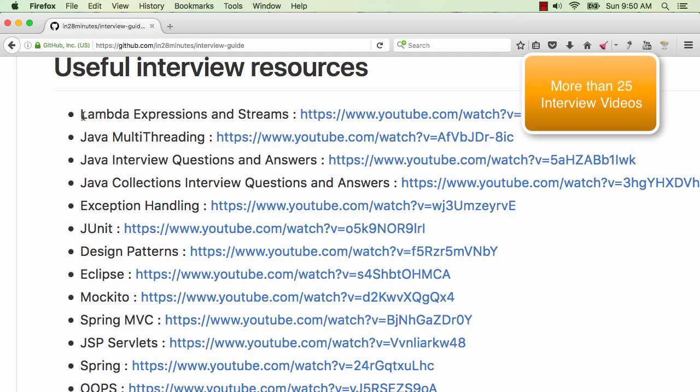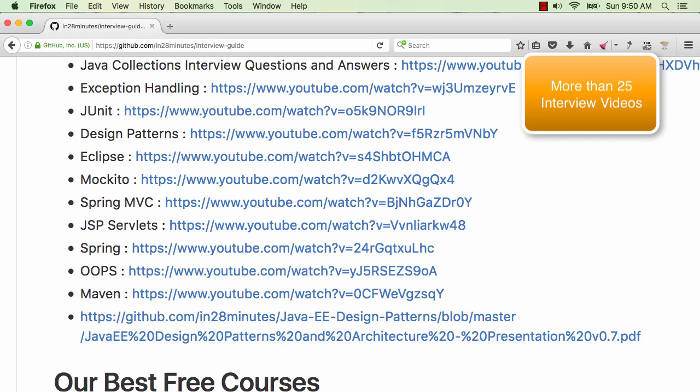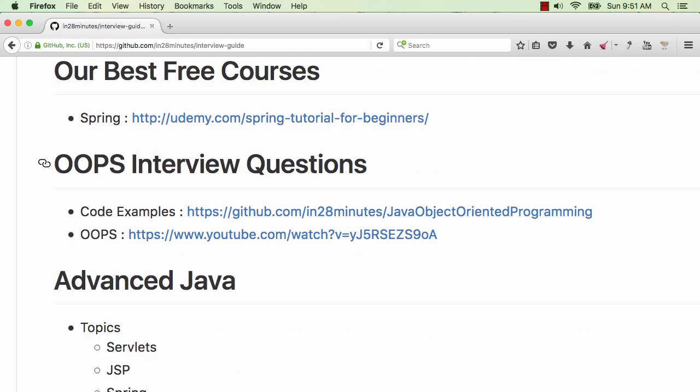We have interview question videos on Lambda expressions, multi-threading, collections, exception handling and also we have a lot of different videos on JUnits, Design Patterns, Eclipse, Mockito, Spring MVC and stuff.